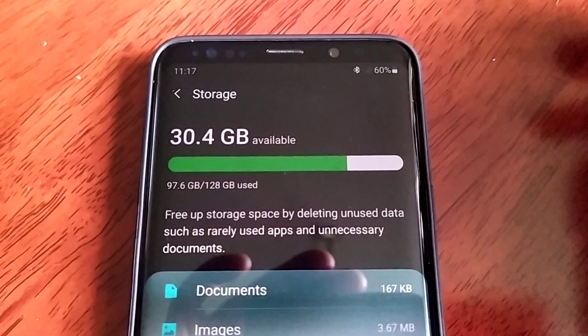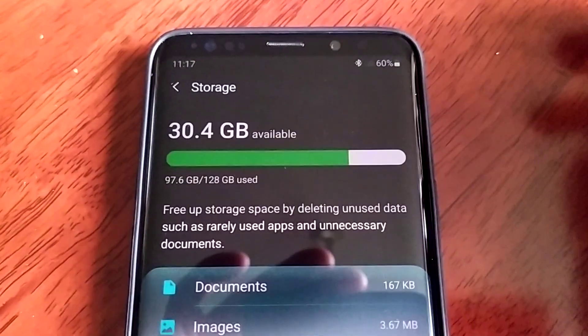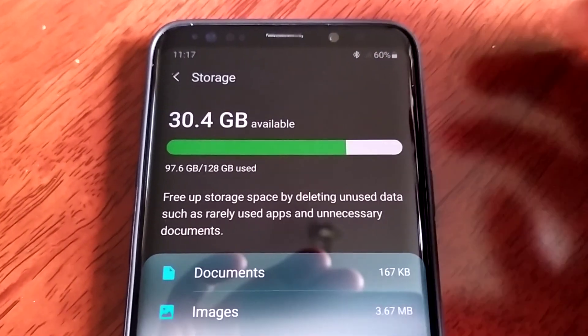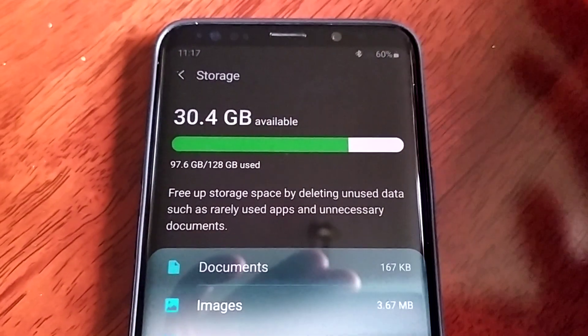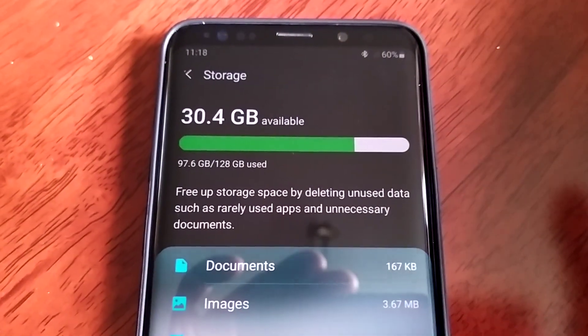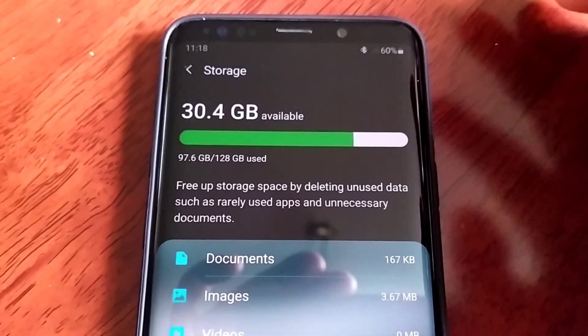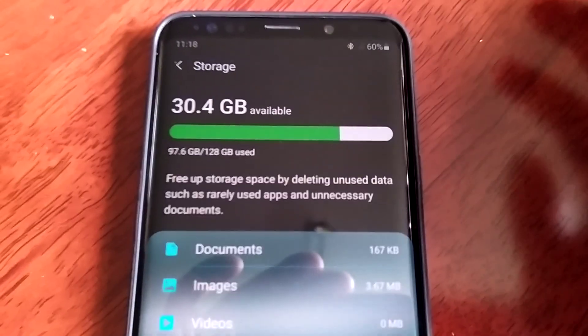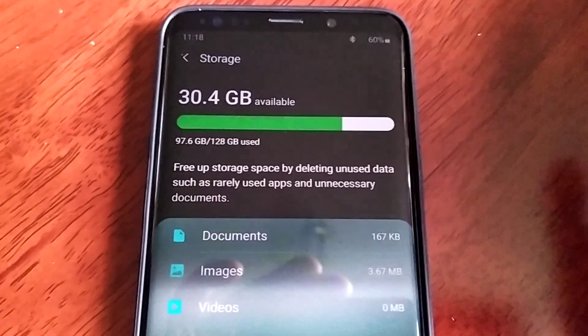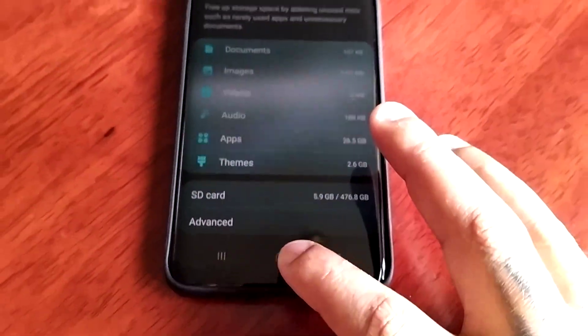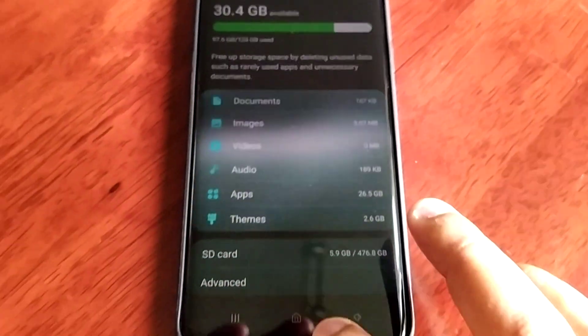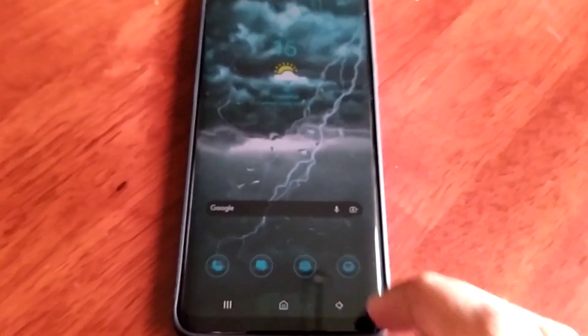At the moment I've got 30.4 gigabytes available. So after doing this neat little trick that I'm about to show you this storage space should increase. Remember guys, 30.4 gigabytes.